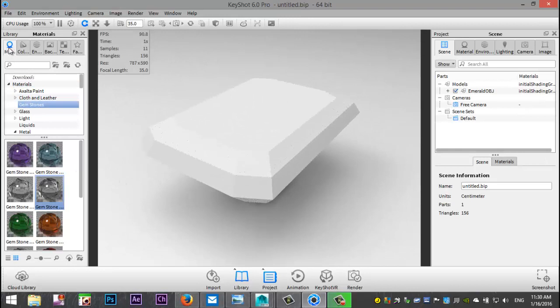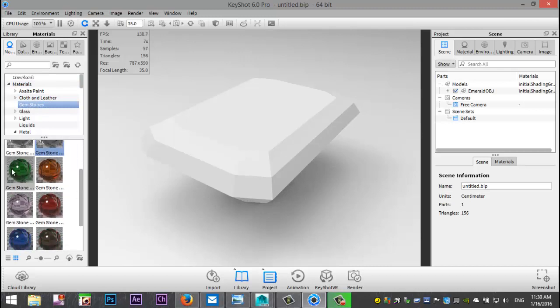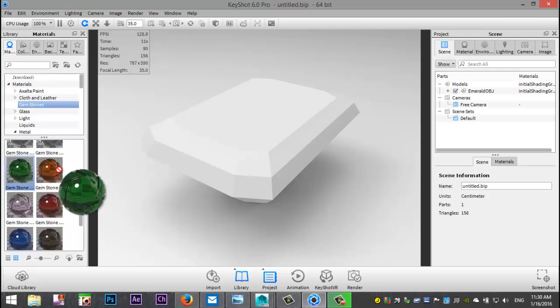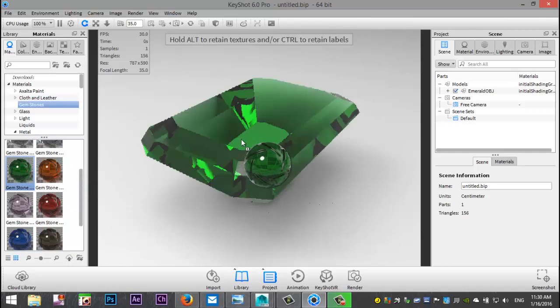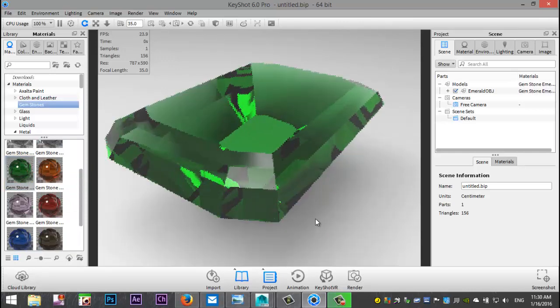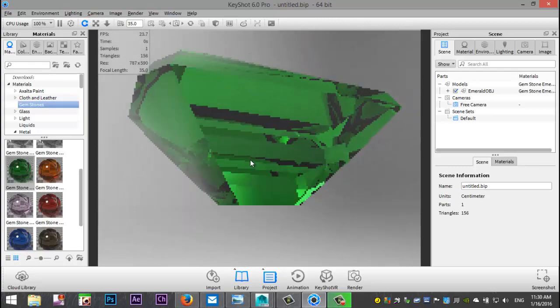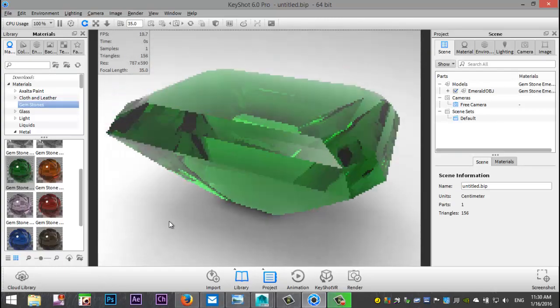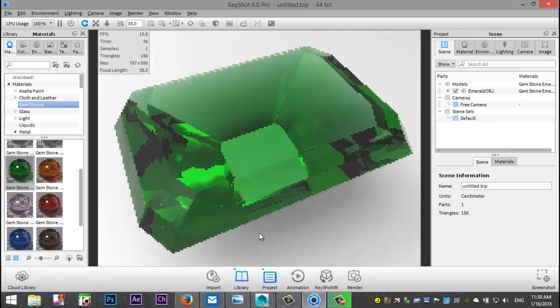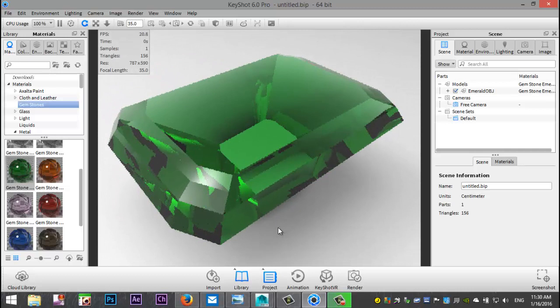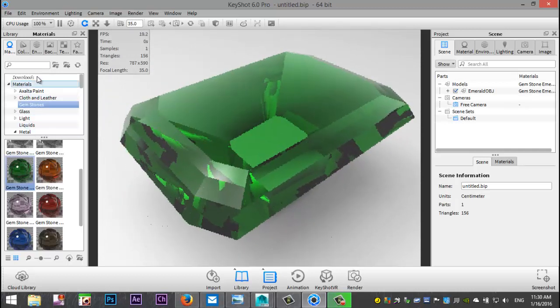We're going to go into our material tab and I'm going to look for gemstones, there we go. In this list we have our emerald. I'm gonna left click and drag and pull that out like so. Let's have a look, looks pretty cool. As you move it, it takes time to update but it's looking very nice.